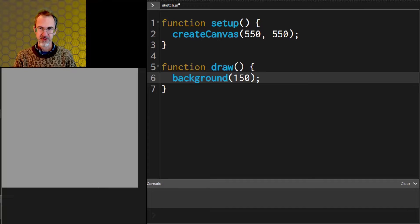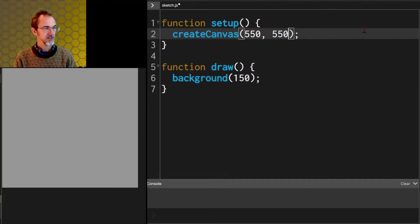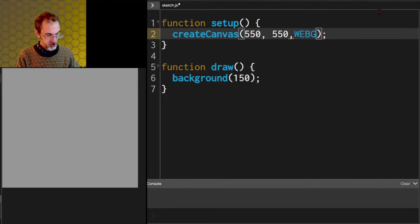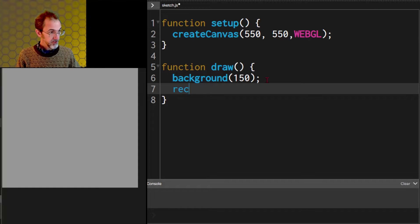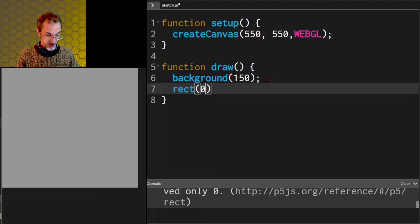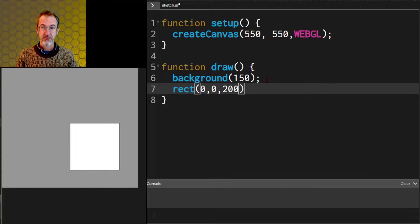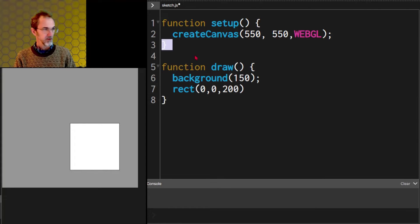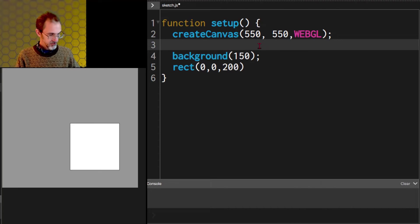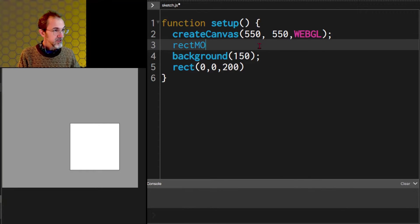In order to start using 3D graphics we have to add something to the back of this createCanvas. We do comma webgl and now we're in 3D mode. If I put in a rectangle now, say at 0 0 200 size, it appears here instead of in the upper left-hand corner. The reason for that is in WebGL zero is in the center instead of at the upper left. Let's get rid of this and we'll also do rectMode center.